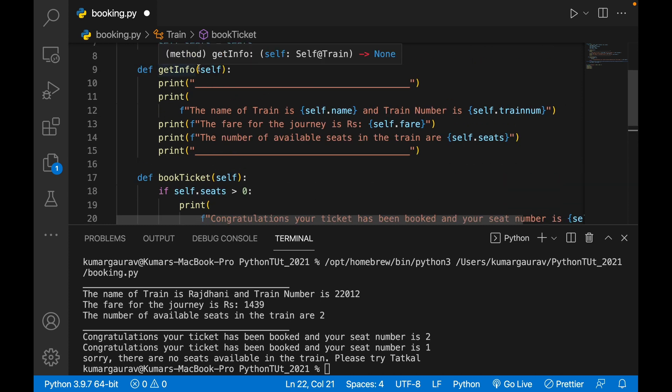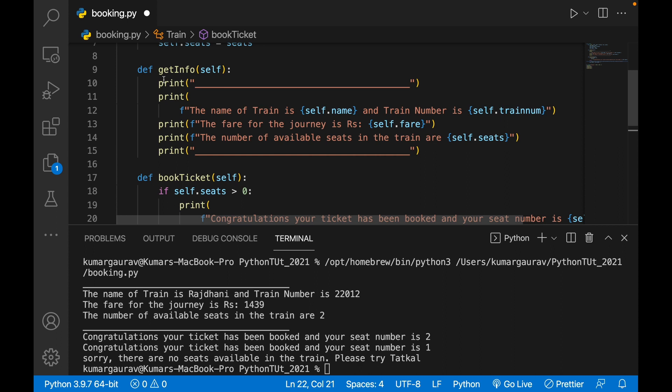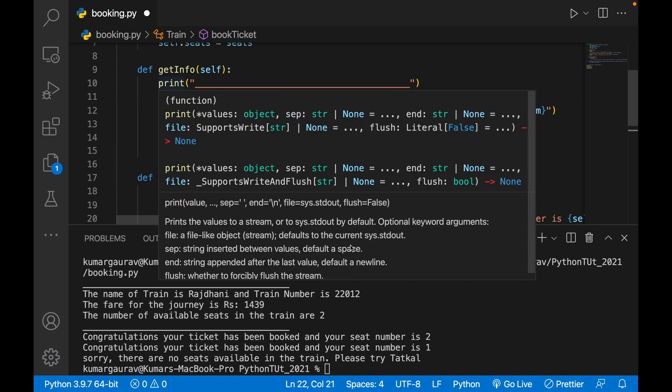You can make def cancel_ticket self and write a code accordingly. Let me know in the comment section if you can do it by yourself, and if you can't, I'll make another tutorial.